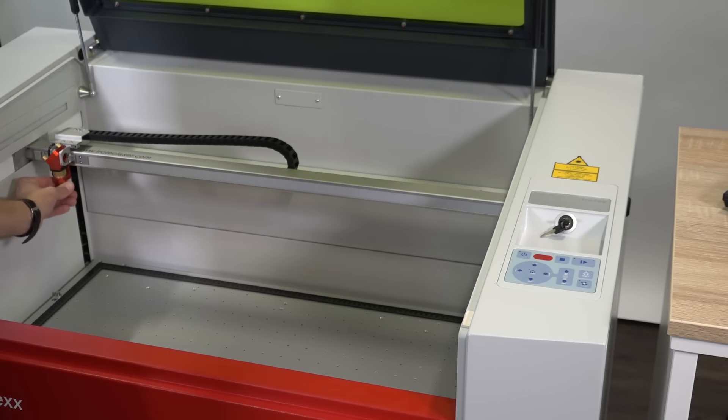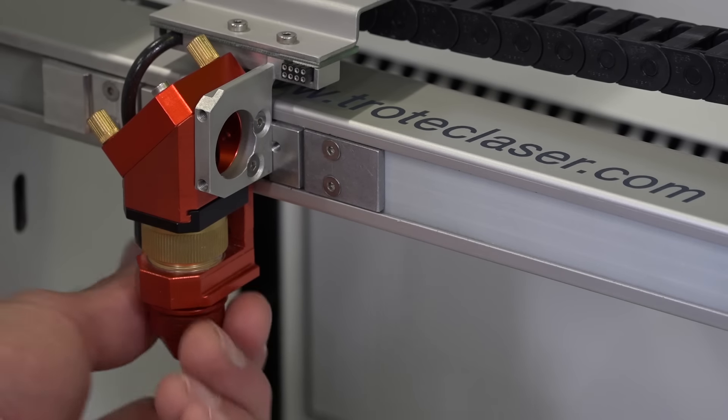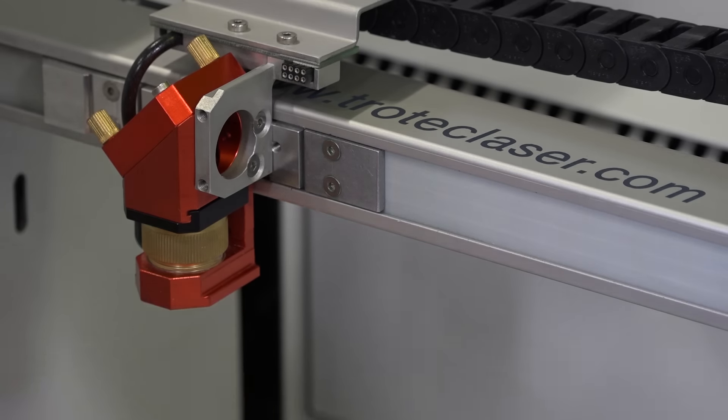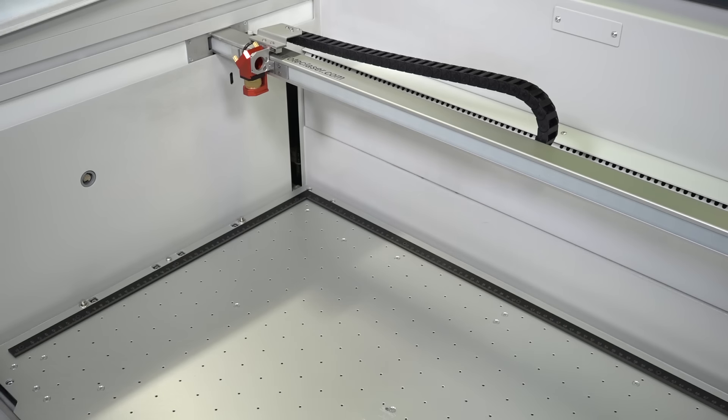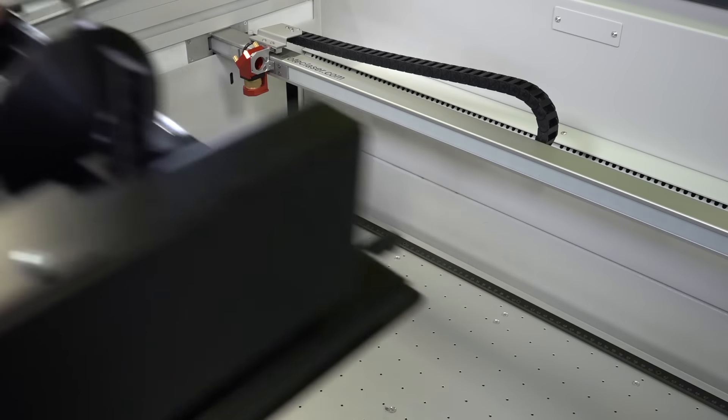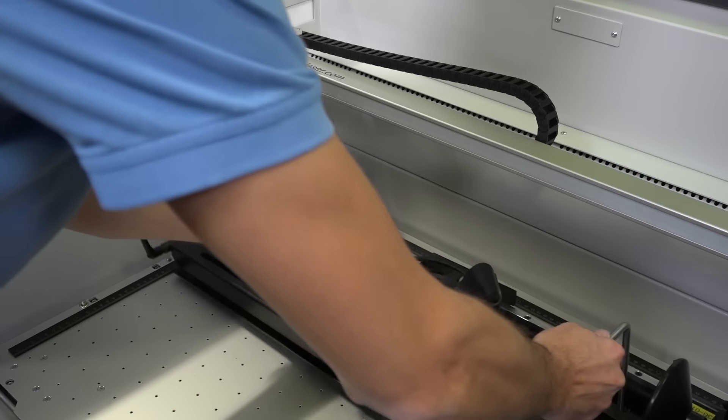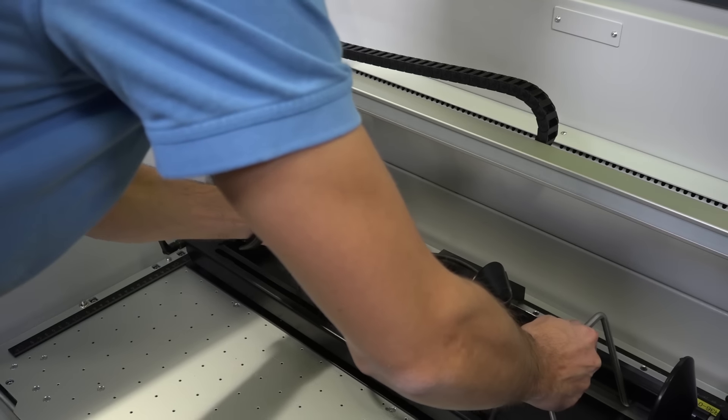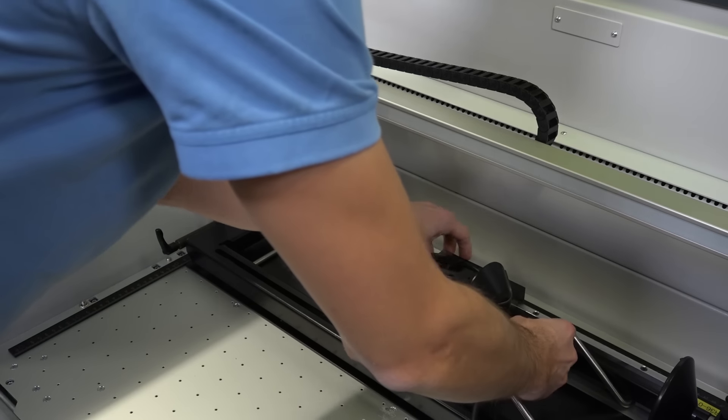For safety, detach the nozzle in order to avoid collision with the rotary engraving attachment. Then insert the rotary engraving attachment into your laser and fix it with the clamps on the rulers of the ferromagnetic engraving table or vacuum table.